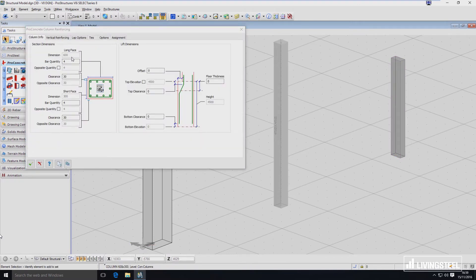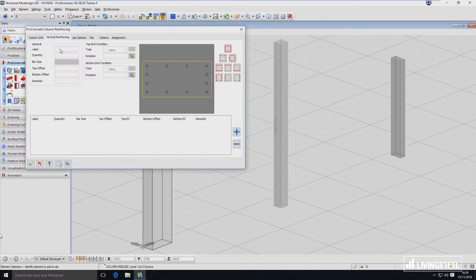Here you can see the software already recognized that the long face has 600 dimension and the short face has 300 dimension. Now let's go to Vertical Reinforcing. Here you'll see a preview of your column with all the placeholders I've shown you just a moment ago.